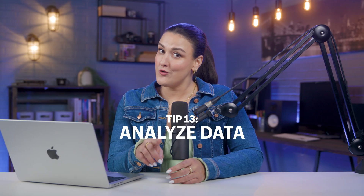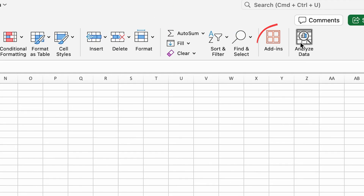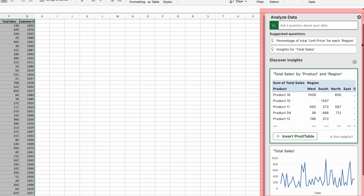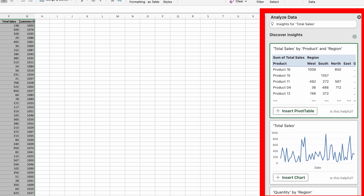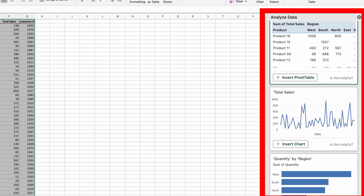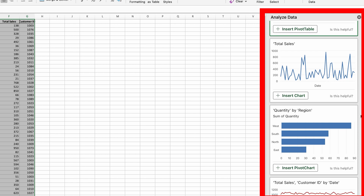If you don't want to make your own pivot tables or analyze your own data, why not have Excel do it for you? Go to Home, Analyze Data. You'll have pivot table recommendations and even chart recommendations. You can ask Excel questions about comparing or presenting different types of data, and it'll essentially do it for you.